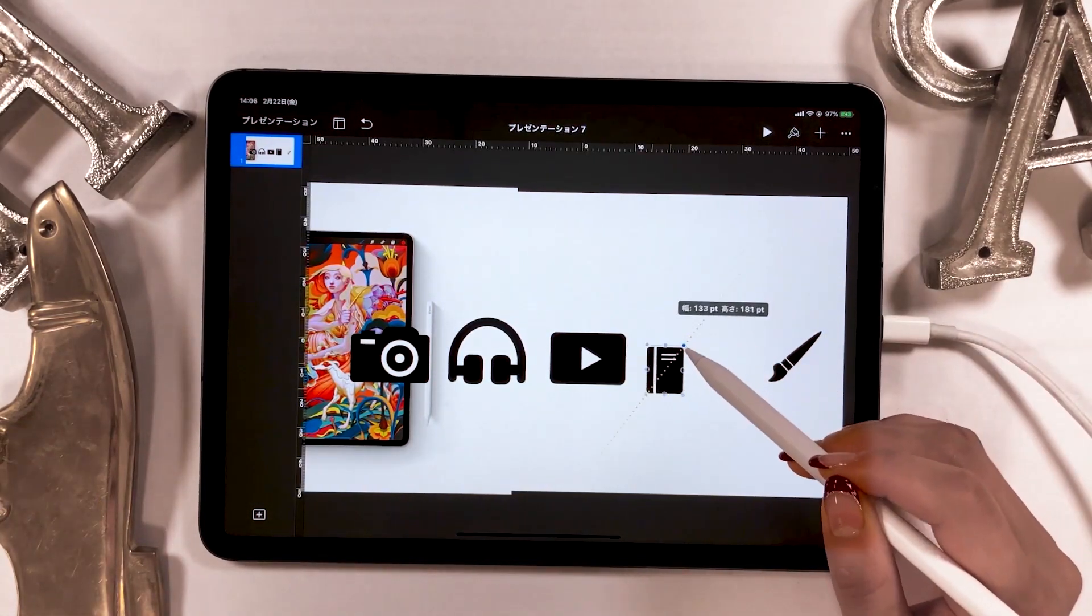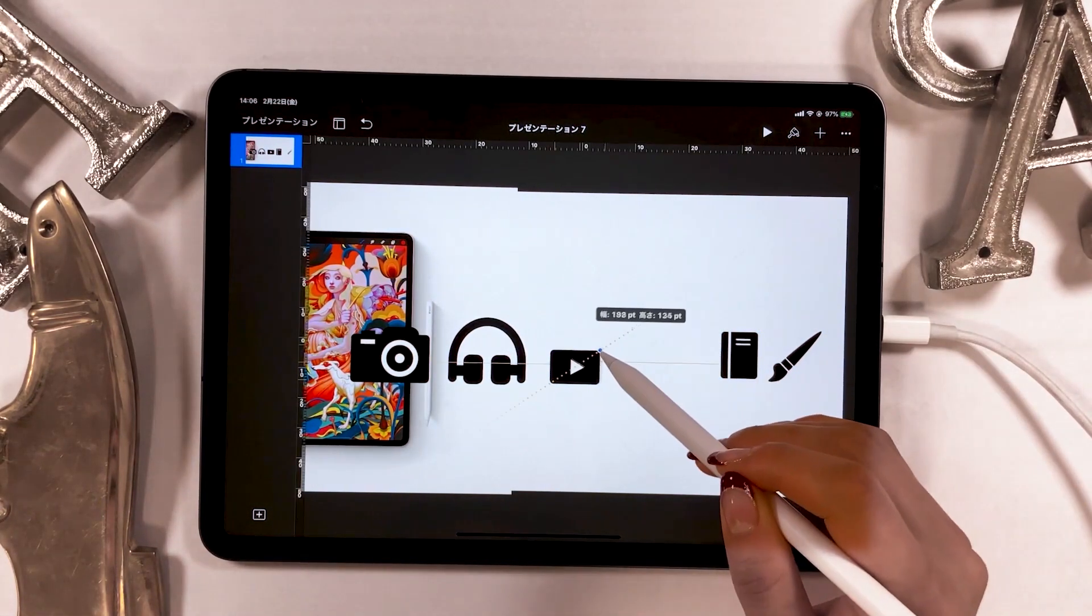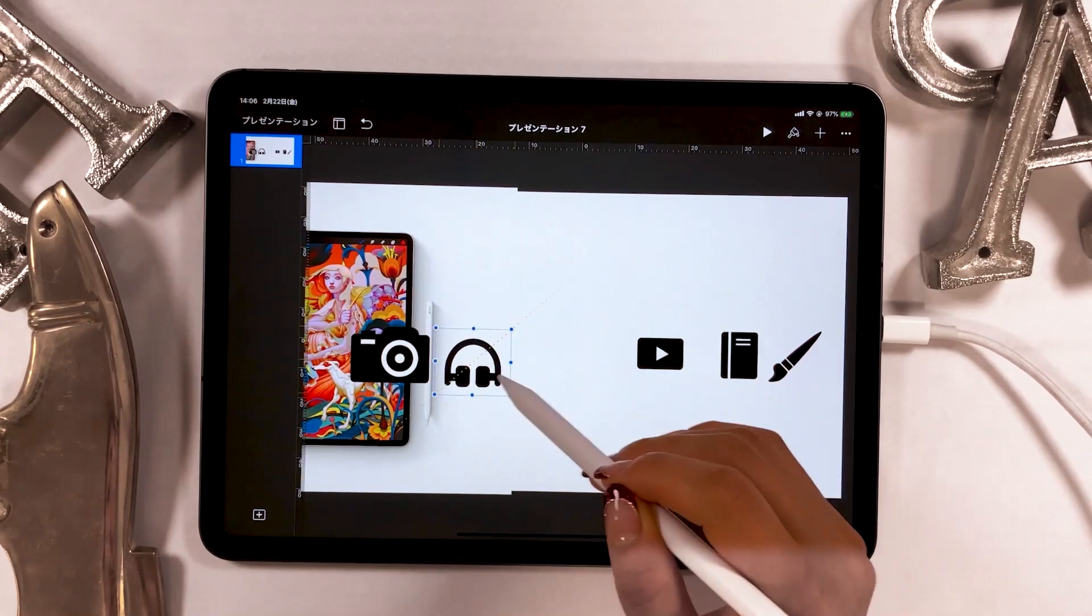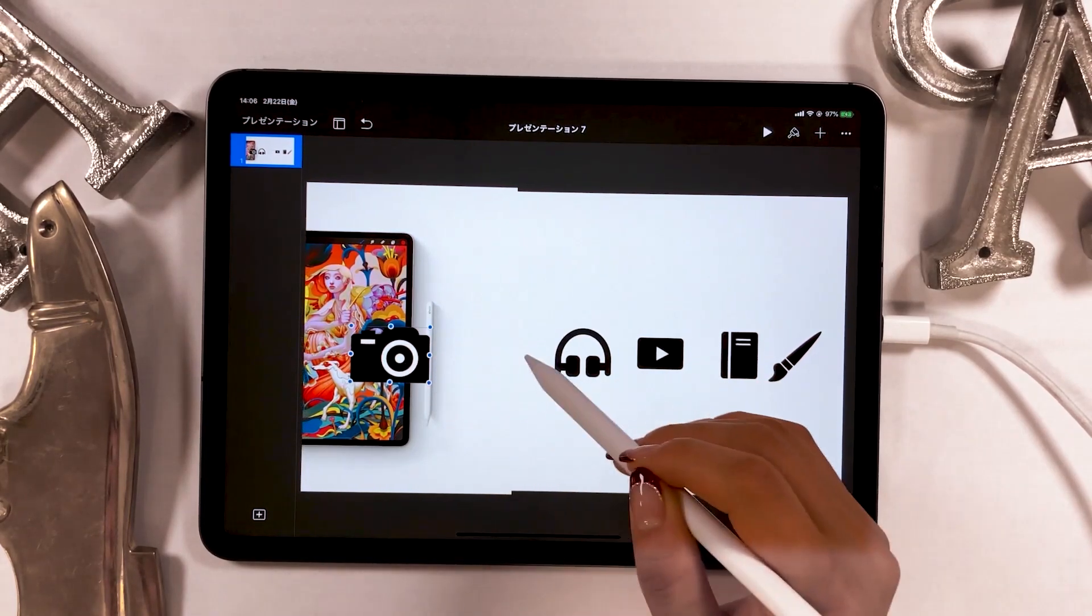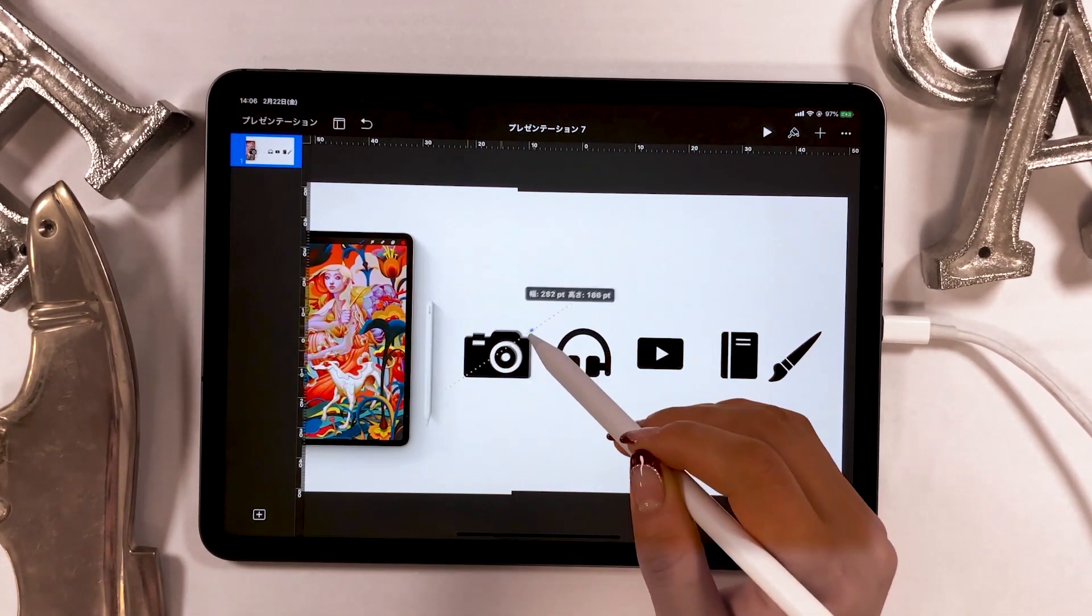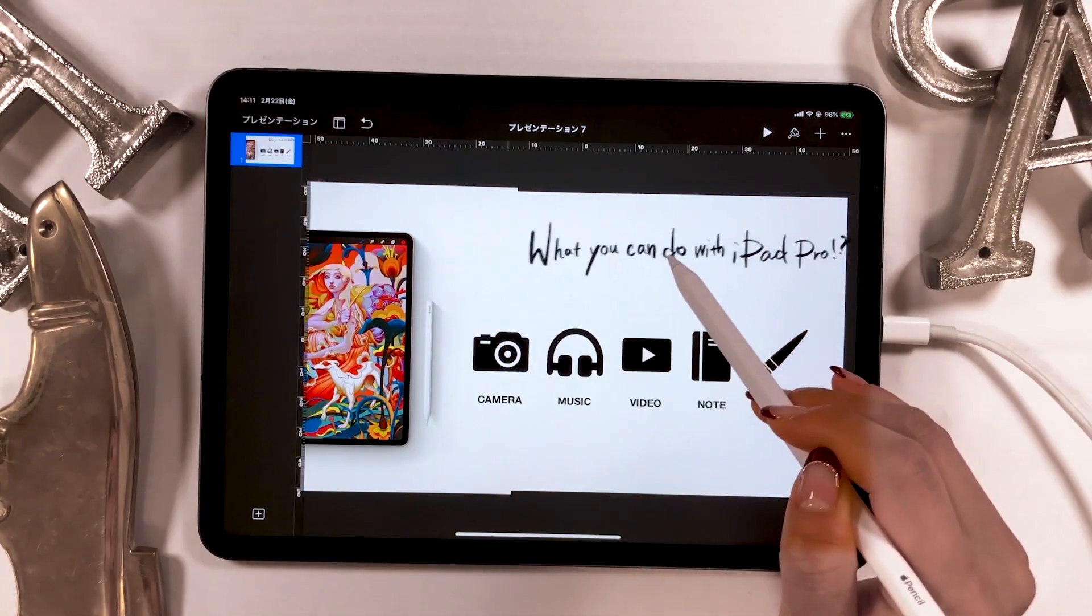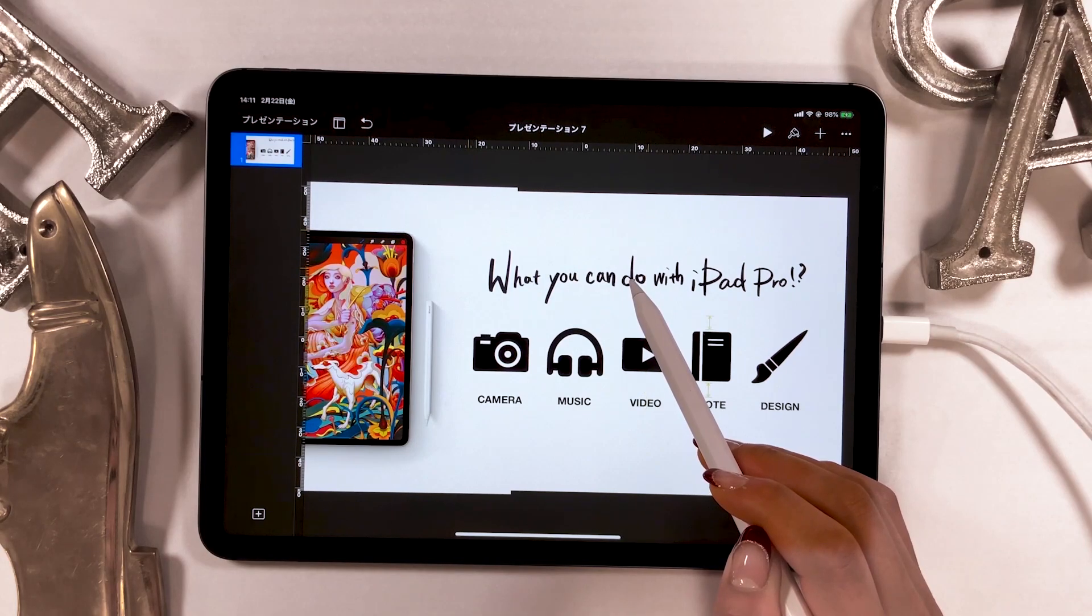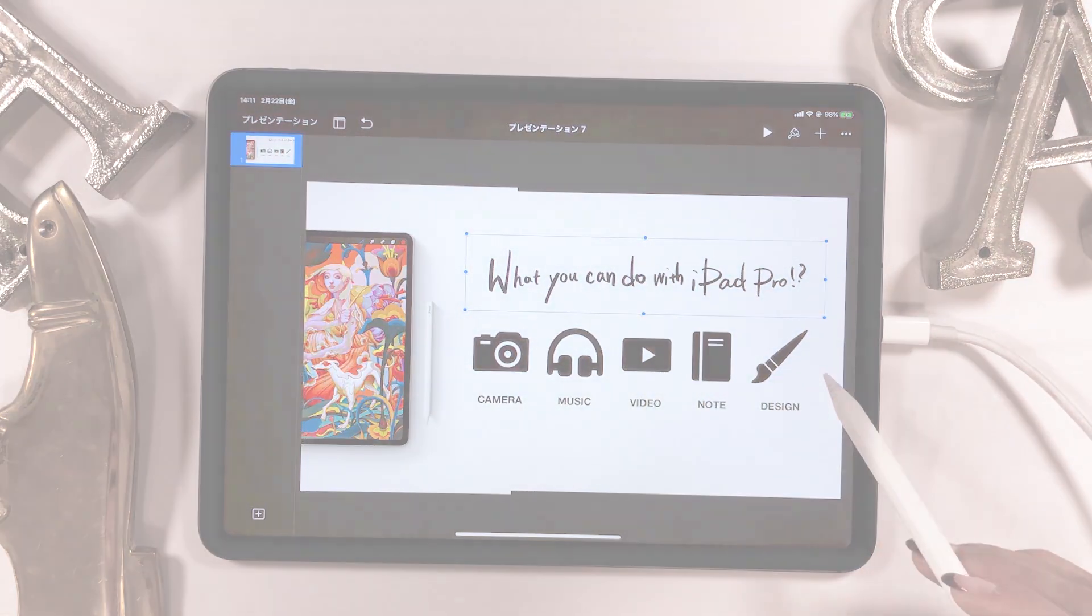I'll be making a presentation handout on Keynote using these icons. There will be multiple apps introduced in this video. It's for advanced users but try to keep up with me and see what you can do.